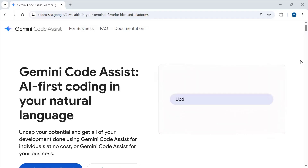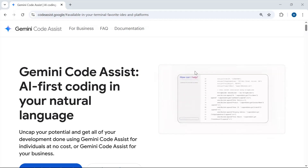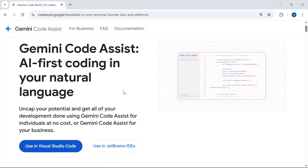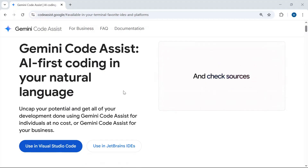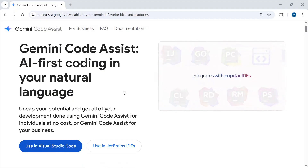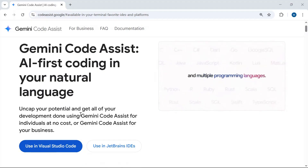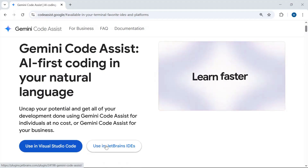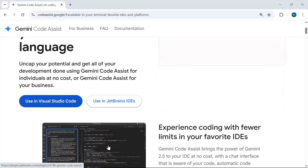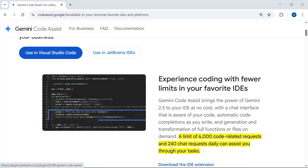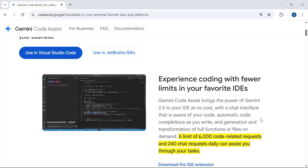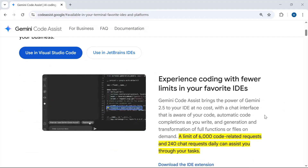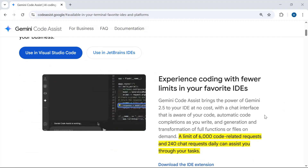Hello everyone. In this video tutorial we will explore Gemini Code Assist. Gemini Code Assist is an AI coding agent extension developed by Google, and you can use it for free in Visual Studio Code and JetBrains-based editors. It offers real-time code suggestions, automatic code completions, and the ability to edit multiple files.